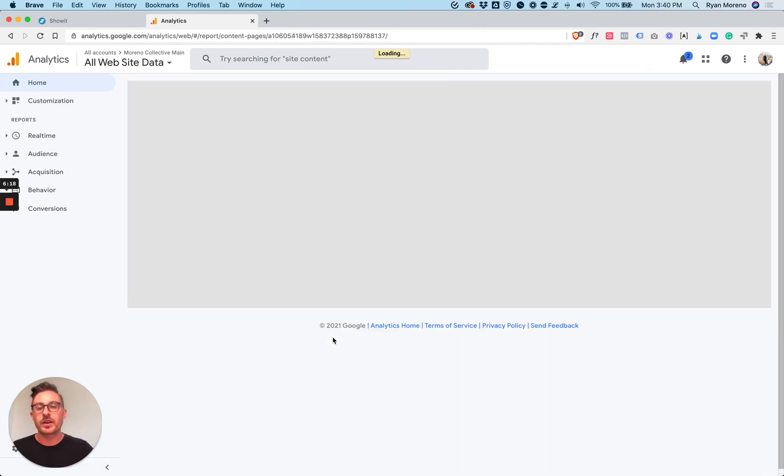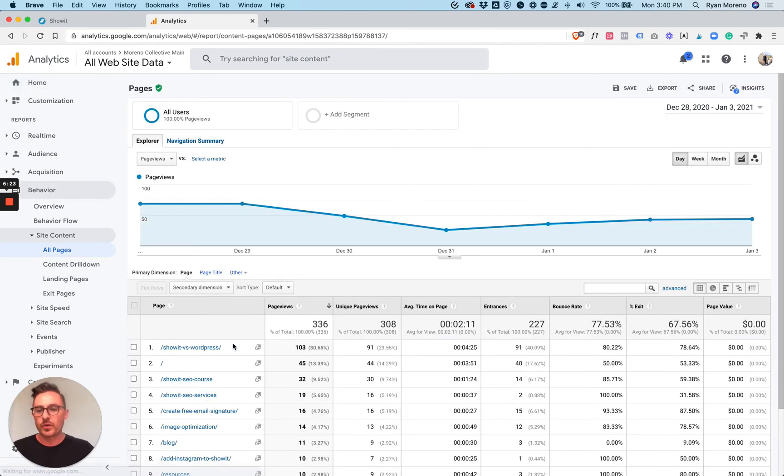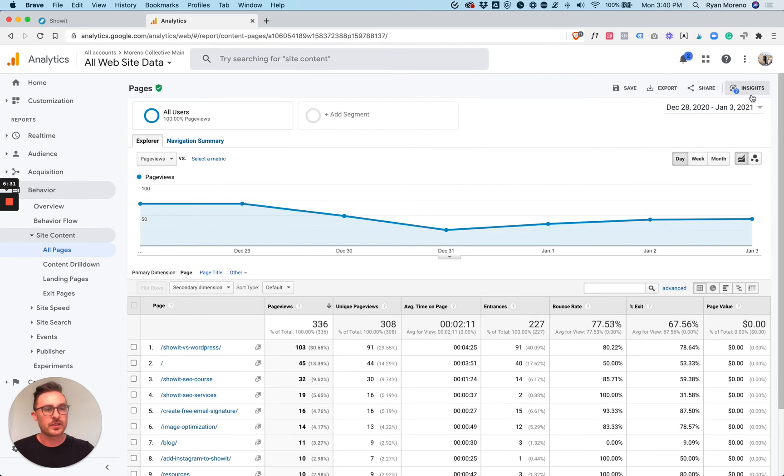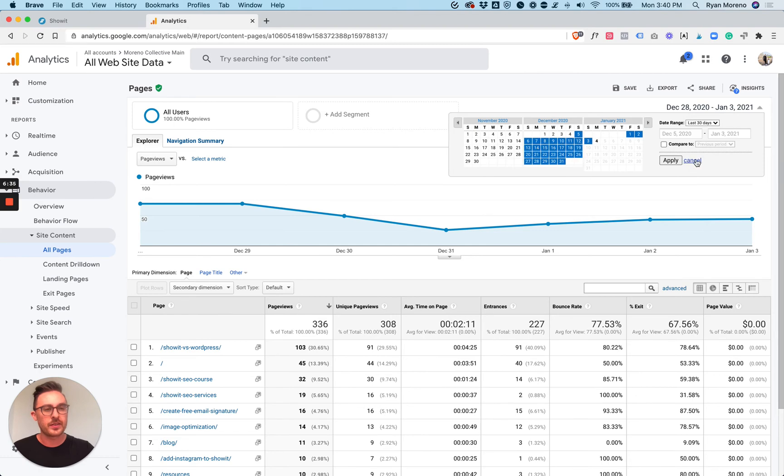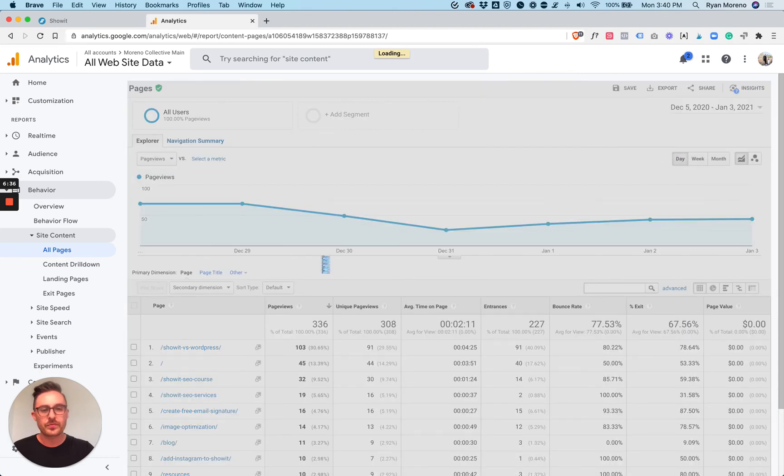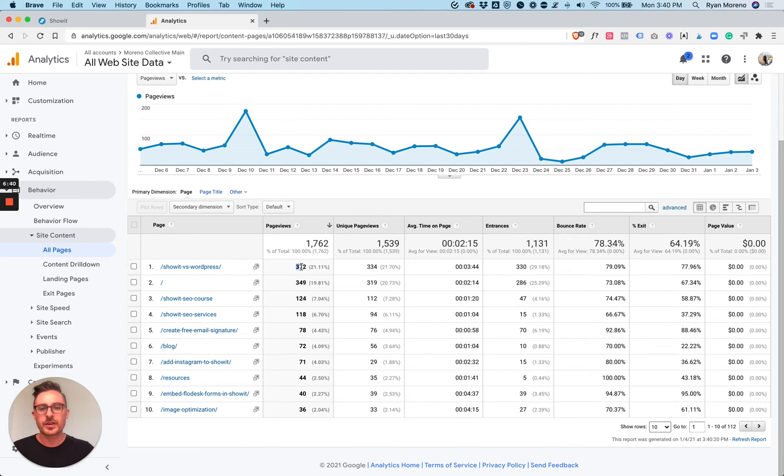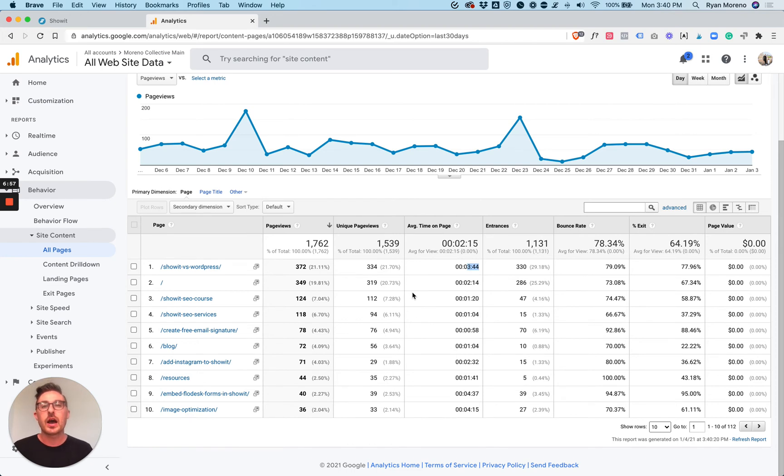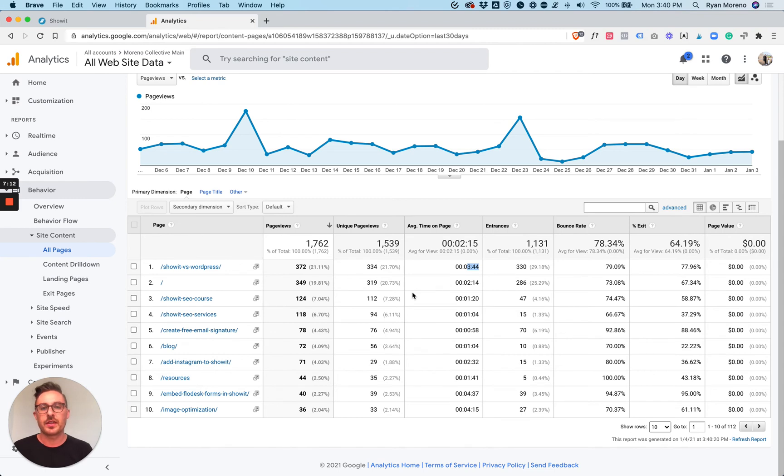If we click pages report, here's the fun part. We can actually see all of the data for these specific pages themselves. Here's that ShowIt vs. WordPress page. Let's do 30 days here. In the last 30 days, I've had 372 page views for this page alone and 334 unique page views. The average time on page is 3 minutes and 44 seconds, which is pretty good. That tells me that people aren't just sitting on the page and then leaving after 15 seconds. They're actually taking the time to read through the blog posts and get the information that they want.